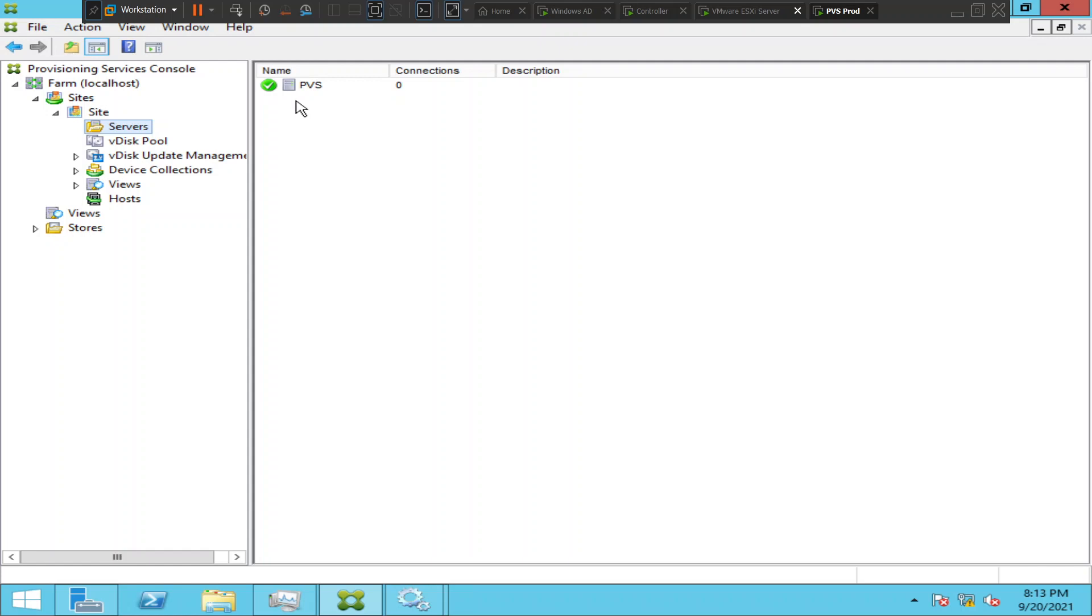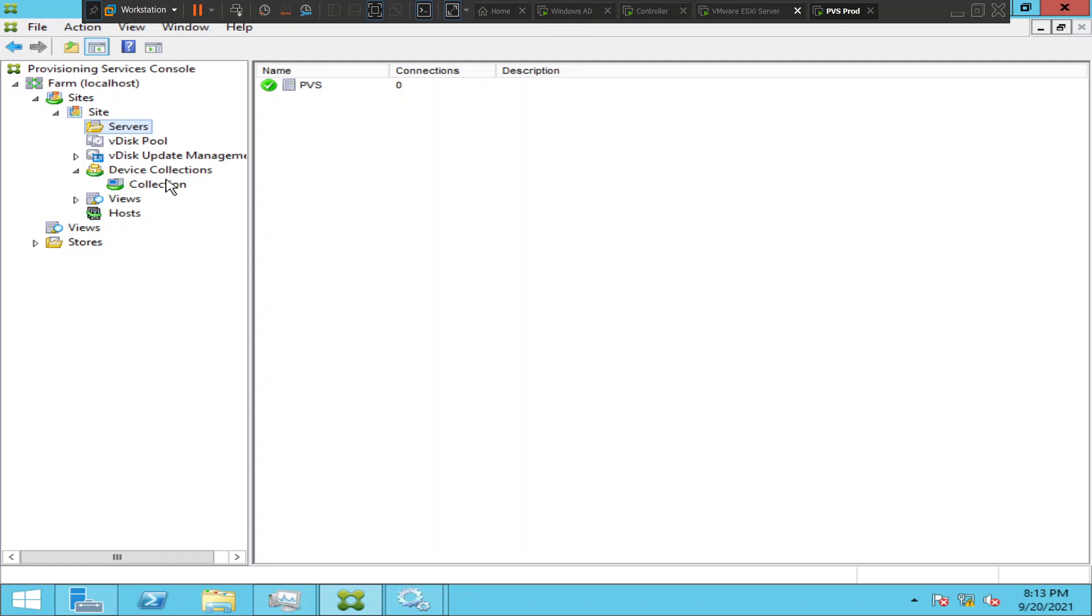So yeah, this is something you can check and you can configure here. And what else? When it comes to the device collections, if you know what device collections are, you have the target devices or target machines which connect to the PVS server to stream the V disk or the operating system. So the devices that are trying to connect to the PVS to stream the V disk, those devices should be added here. It's called device collection.